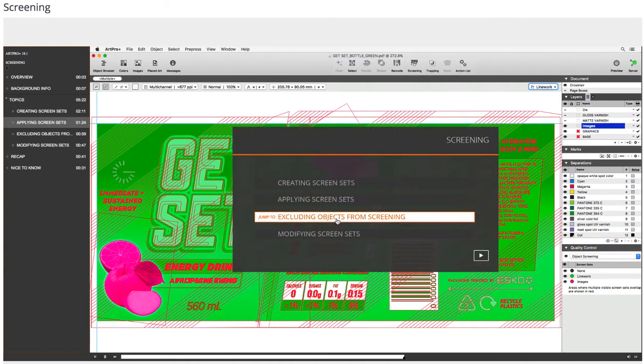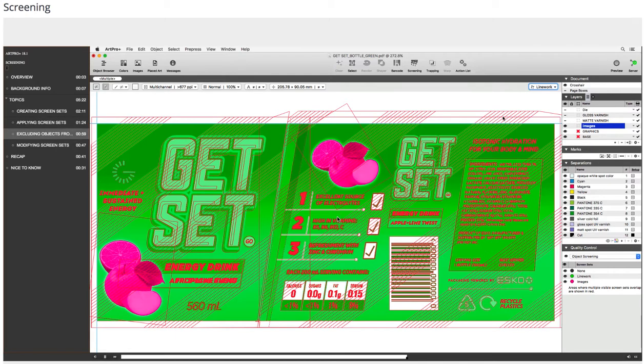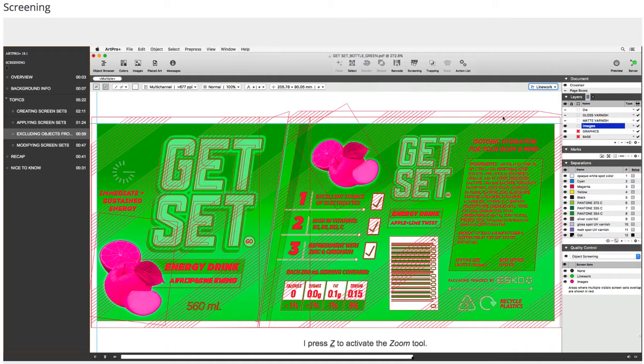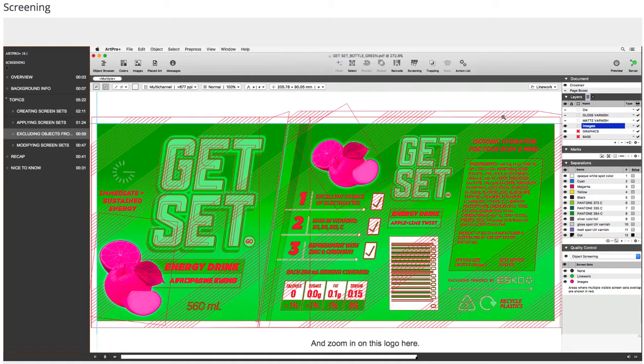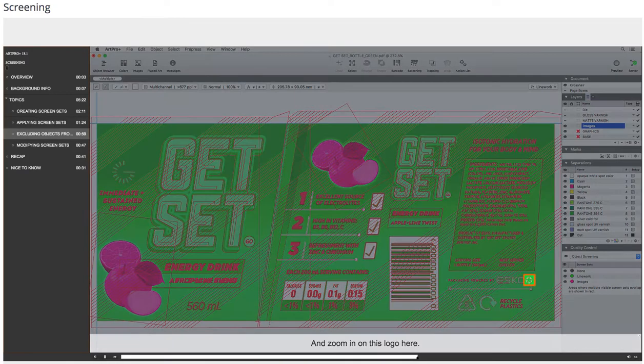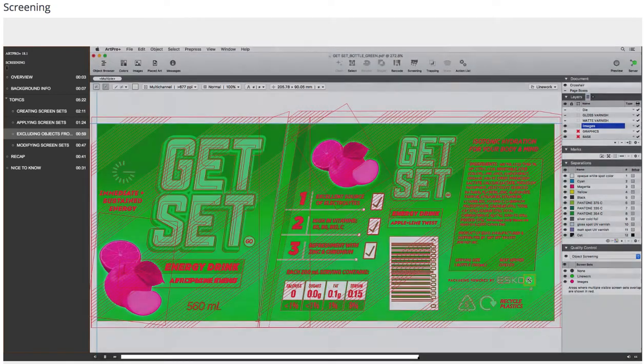Excluding objects from screening. I want to define some exceptions to the screening. I press Z to activate the Zoom tool and zoom in on this logo here.